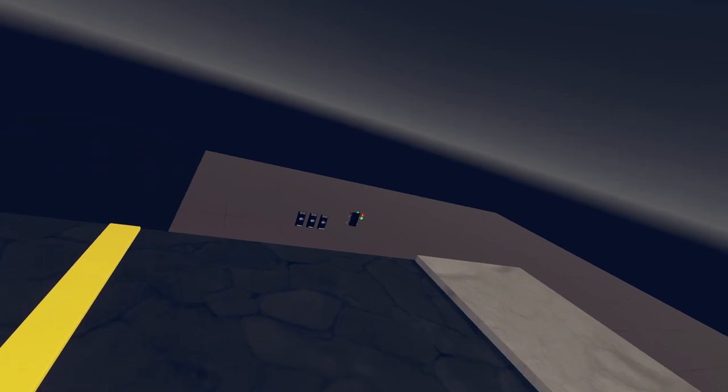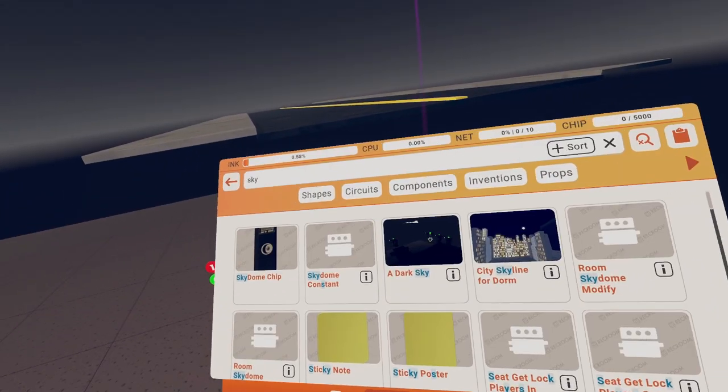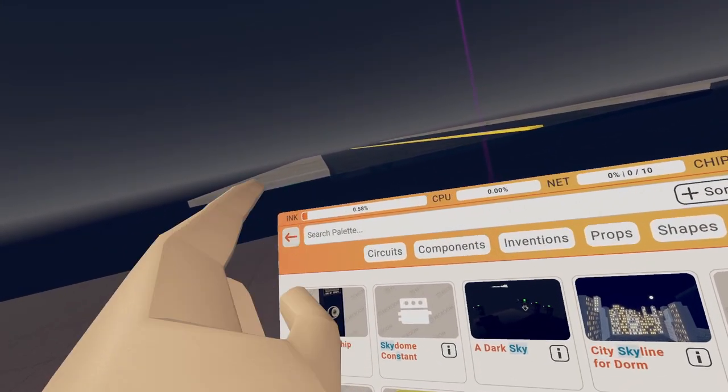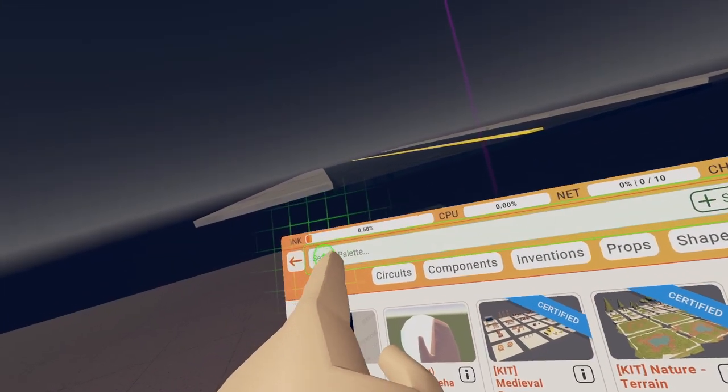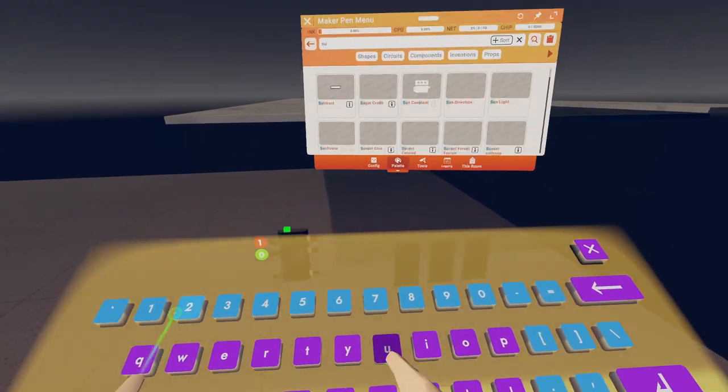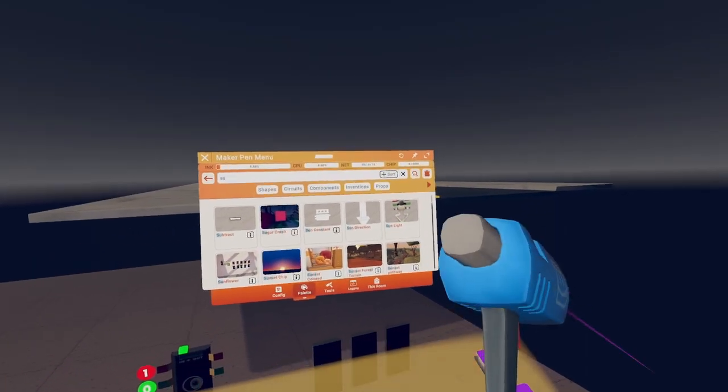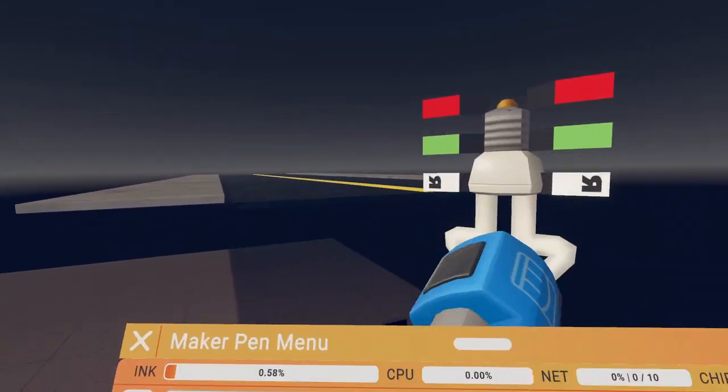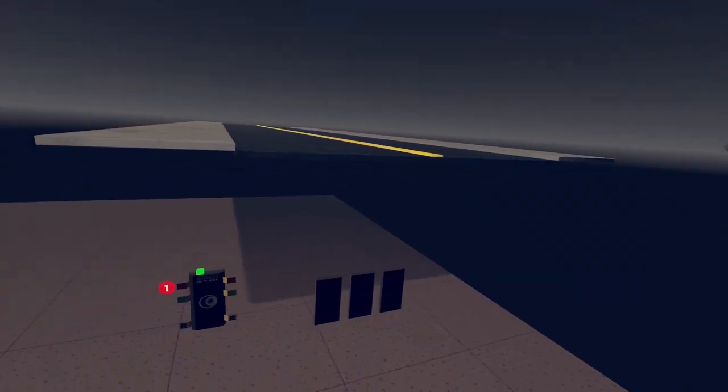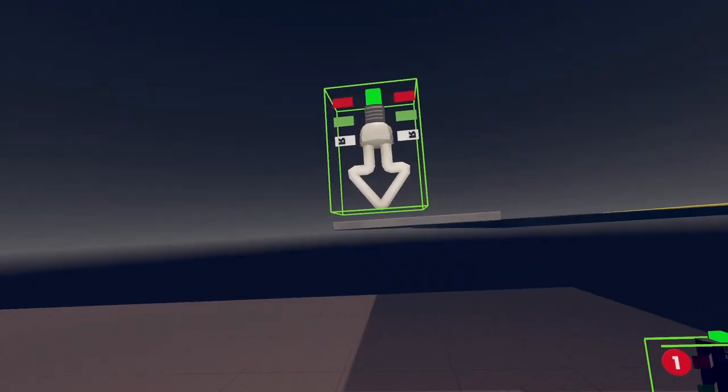Right? Yes, it's sunny. We're going to change that too. Go to palette, go to sun. Yeah, search sun. And then you'll find sunlight chip.